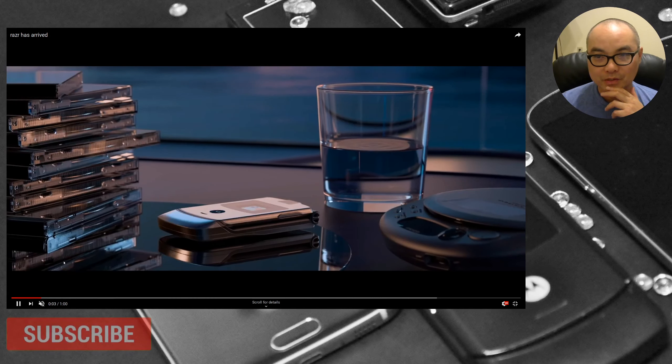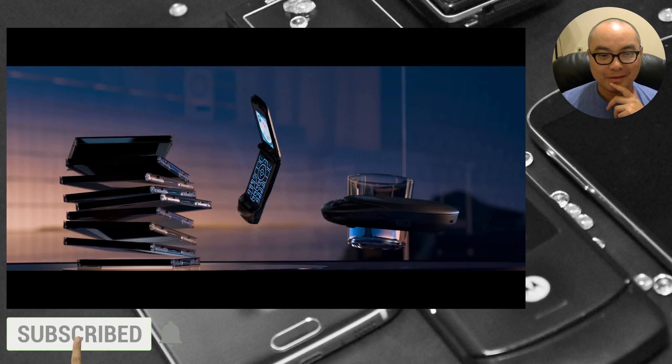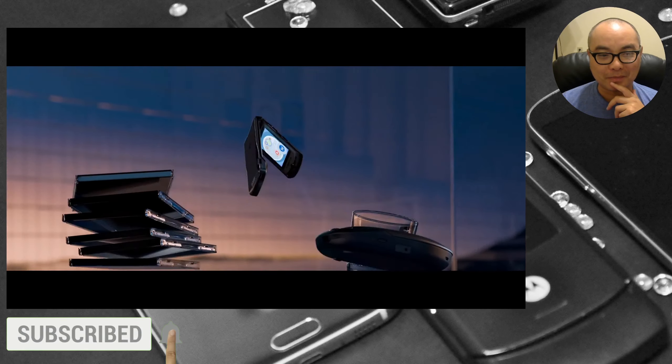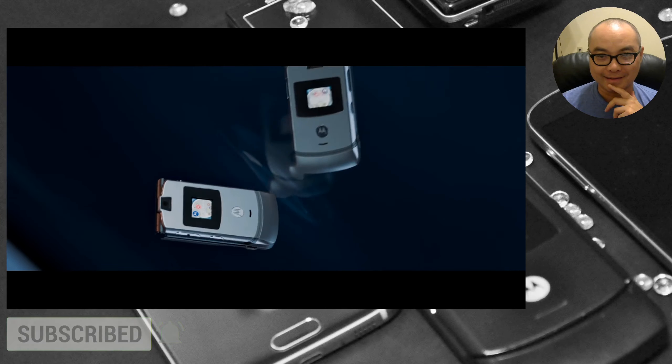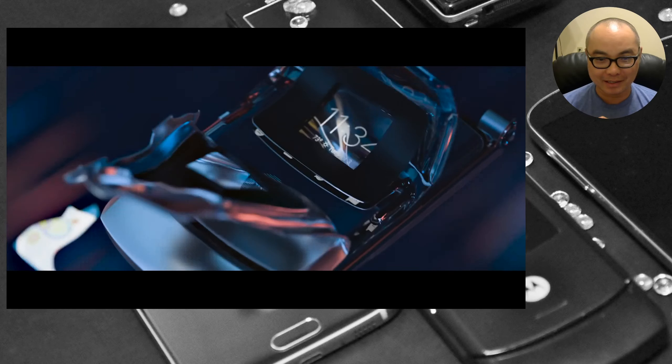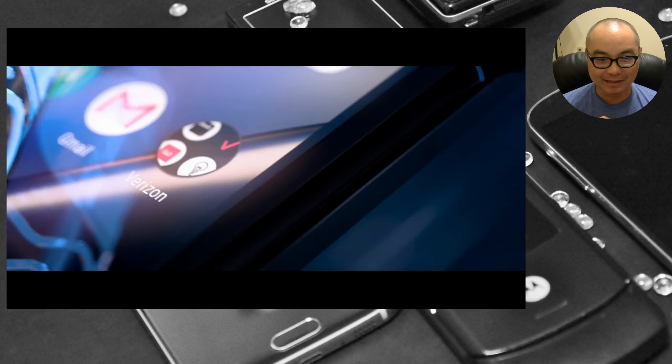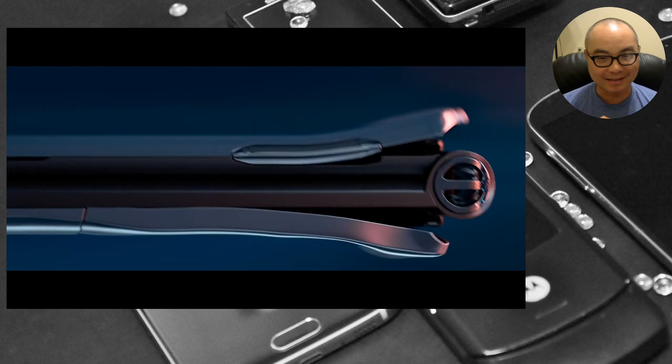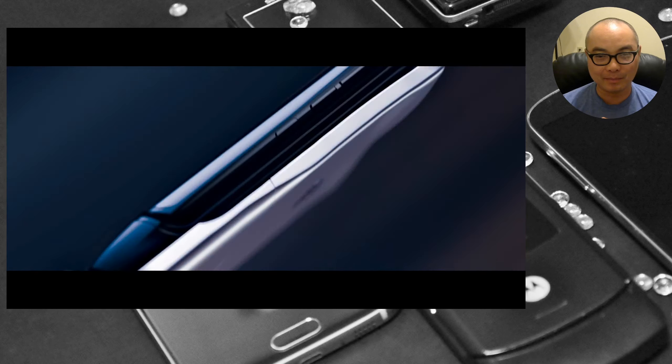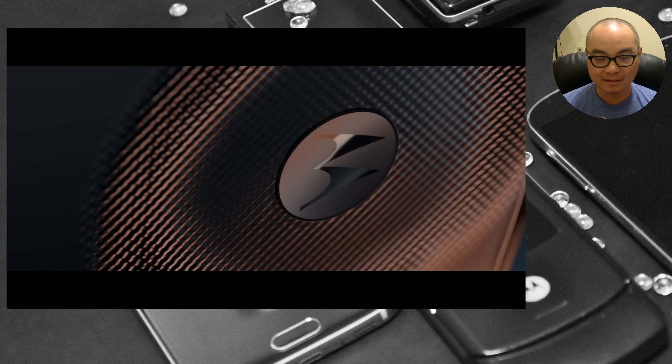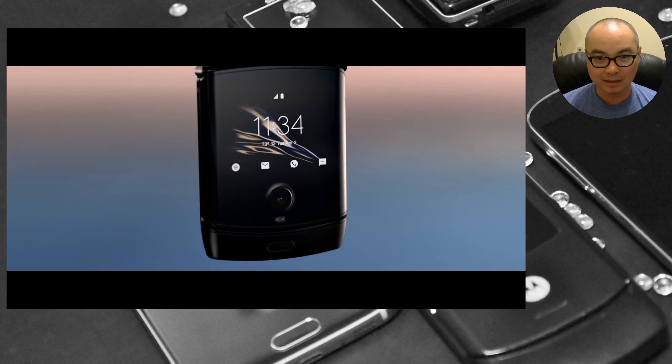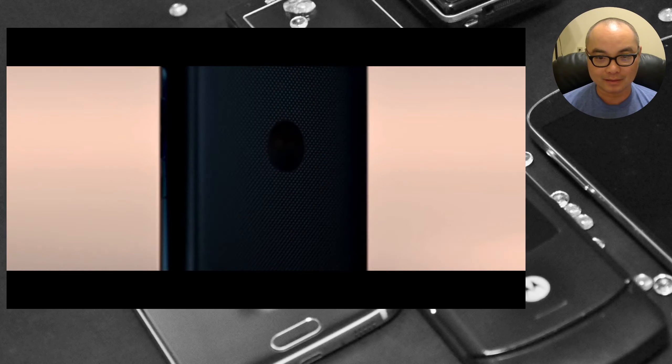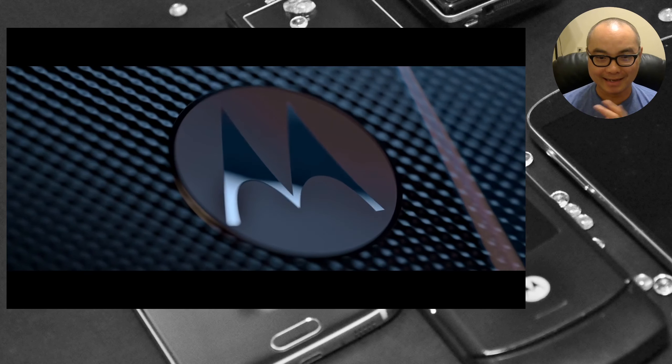Hey, welcome to another episode of geekoutdoors.com. Something was announced today that I did not expect from a company that is very well known but isn't the company that it used to be, and that is none other than Motorola.